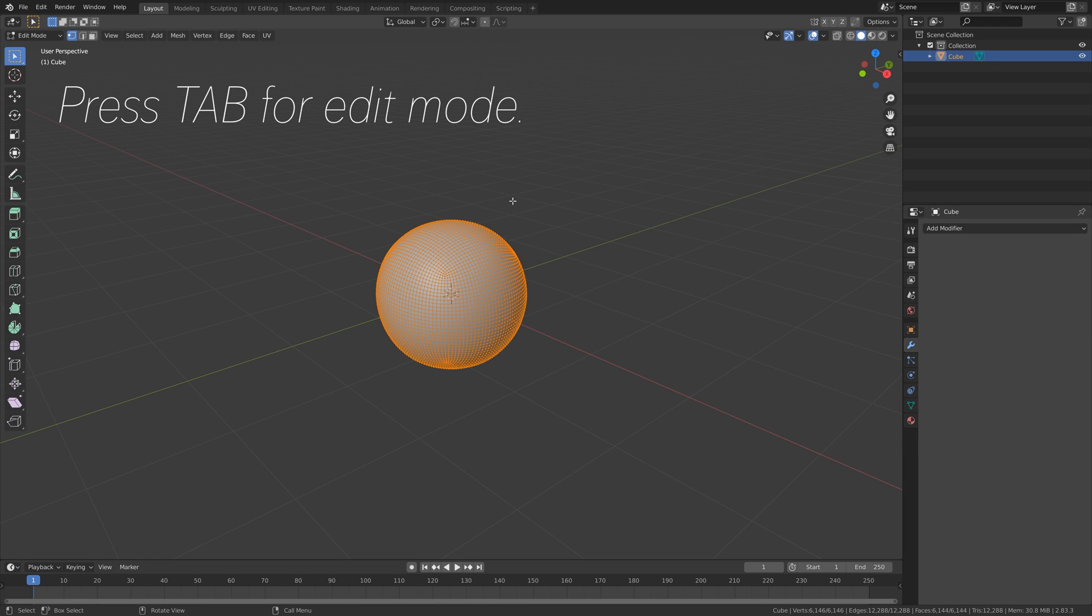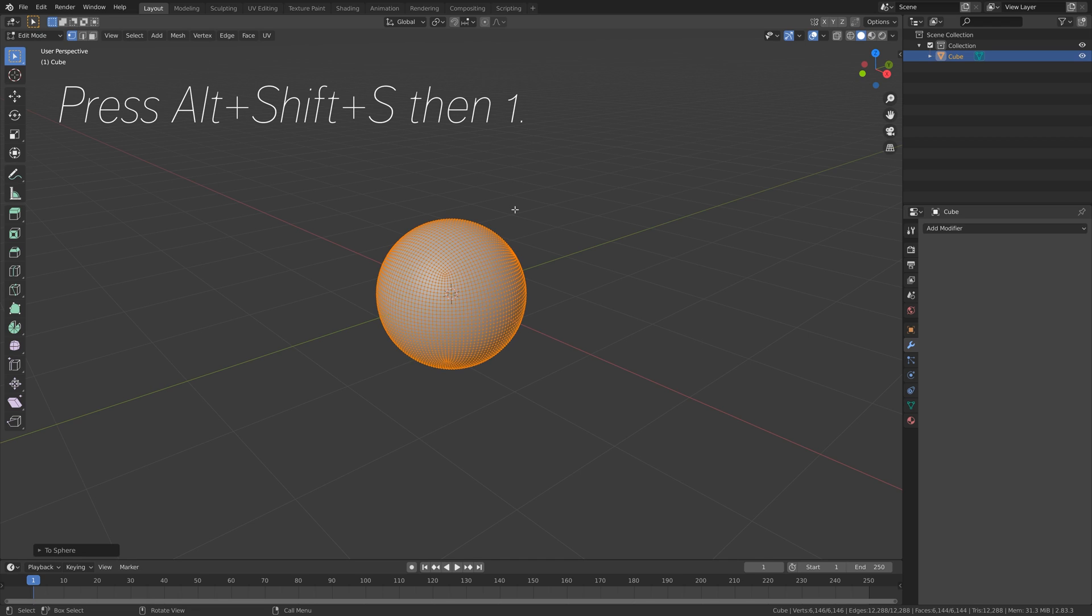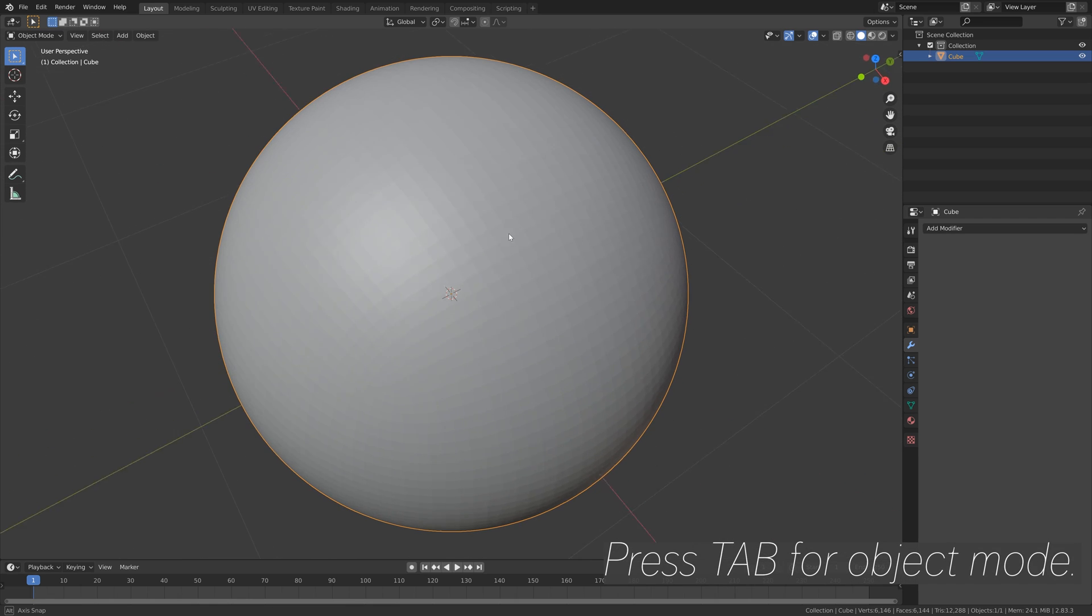Press Tab for edit mode, and then press Alt+Shift+S, then 1, so we go from a cuboid-looking sphere to a perfect sphere. When we go back to object mode you will see the difference.